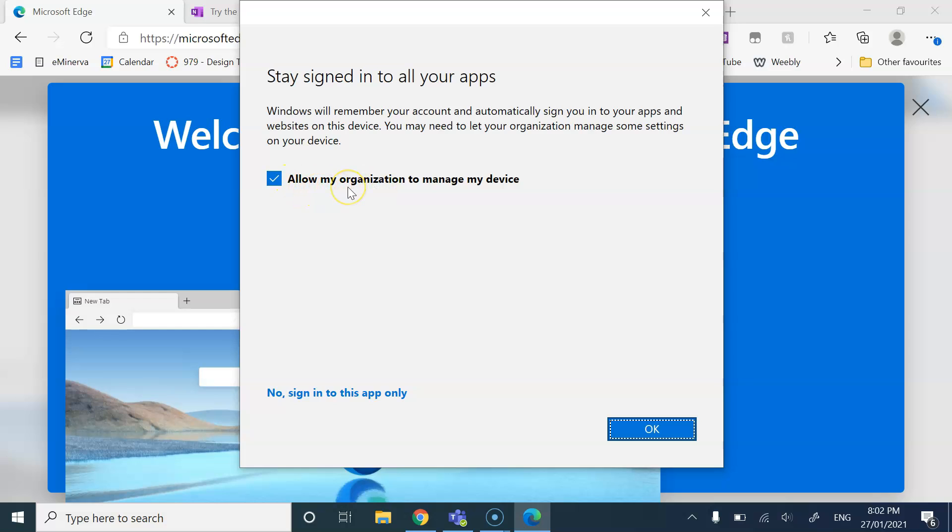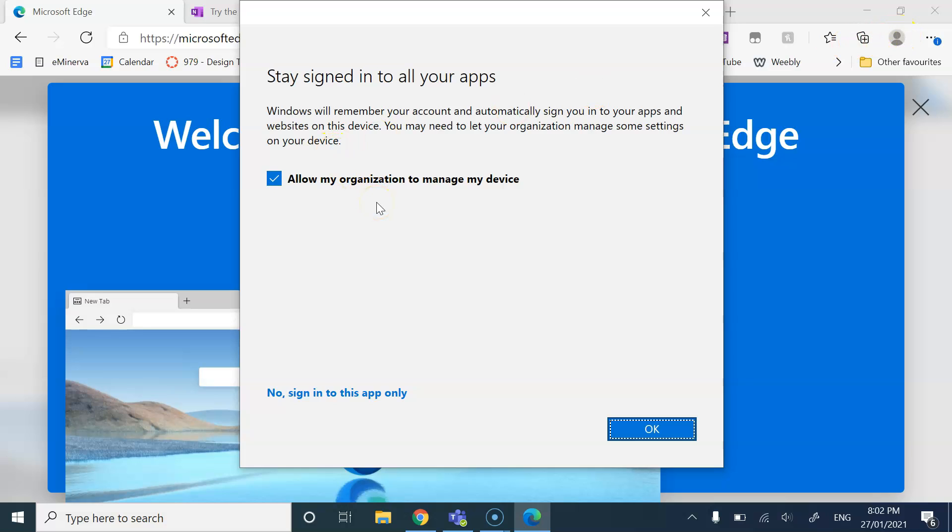Now, when it says allow organization to manage my device, you're not allowing me or anyone to go in and manage your device. That's not what that means. It means that by signing in, we're going to give you some really good resources on your bookmarks.